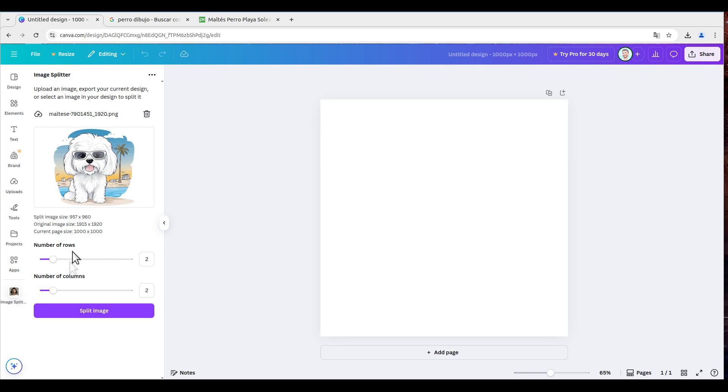Down here, you can select the number of rows and columns. I'm going to keep 2 and 2 to make it fast, and we're going to split image.